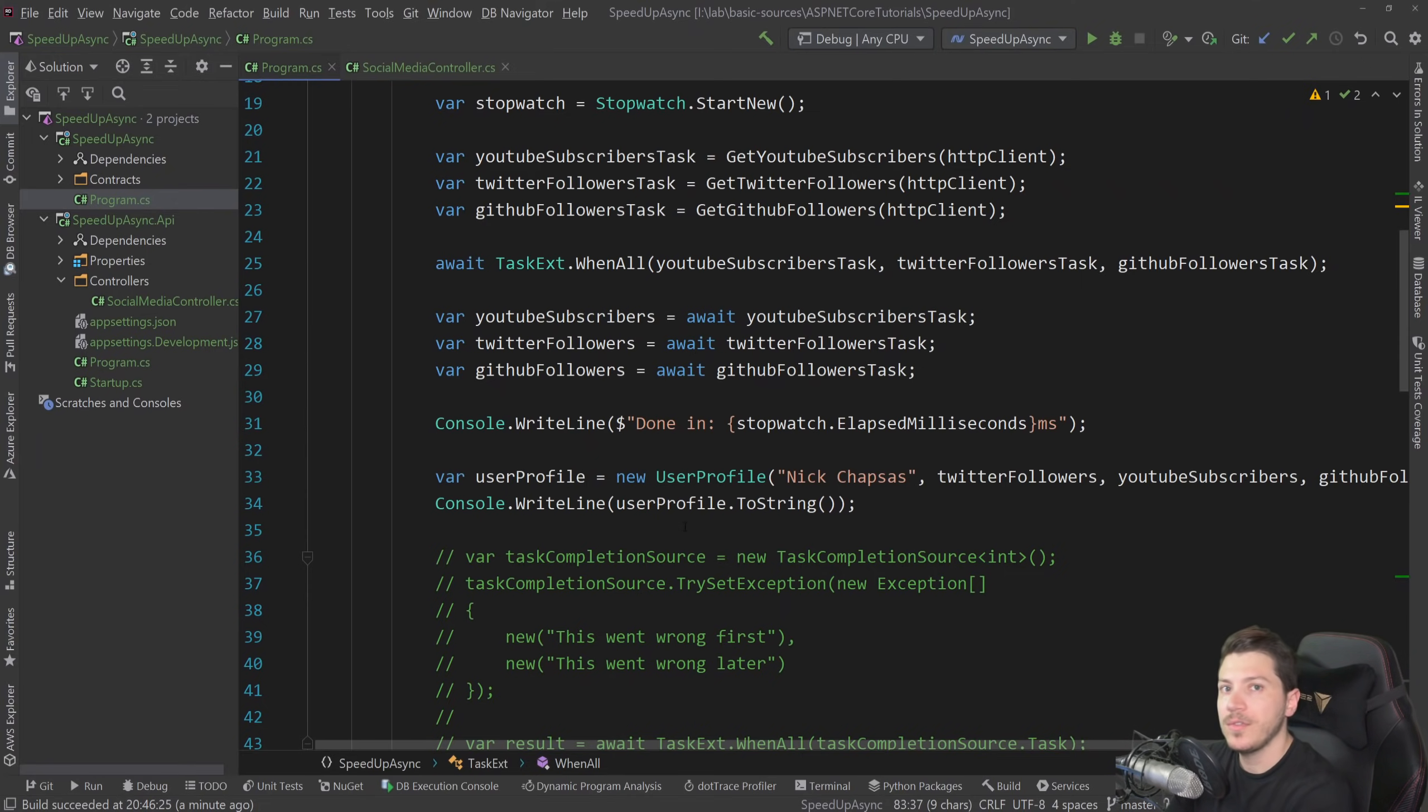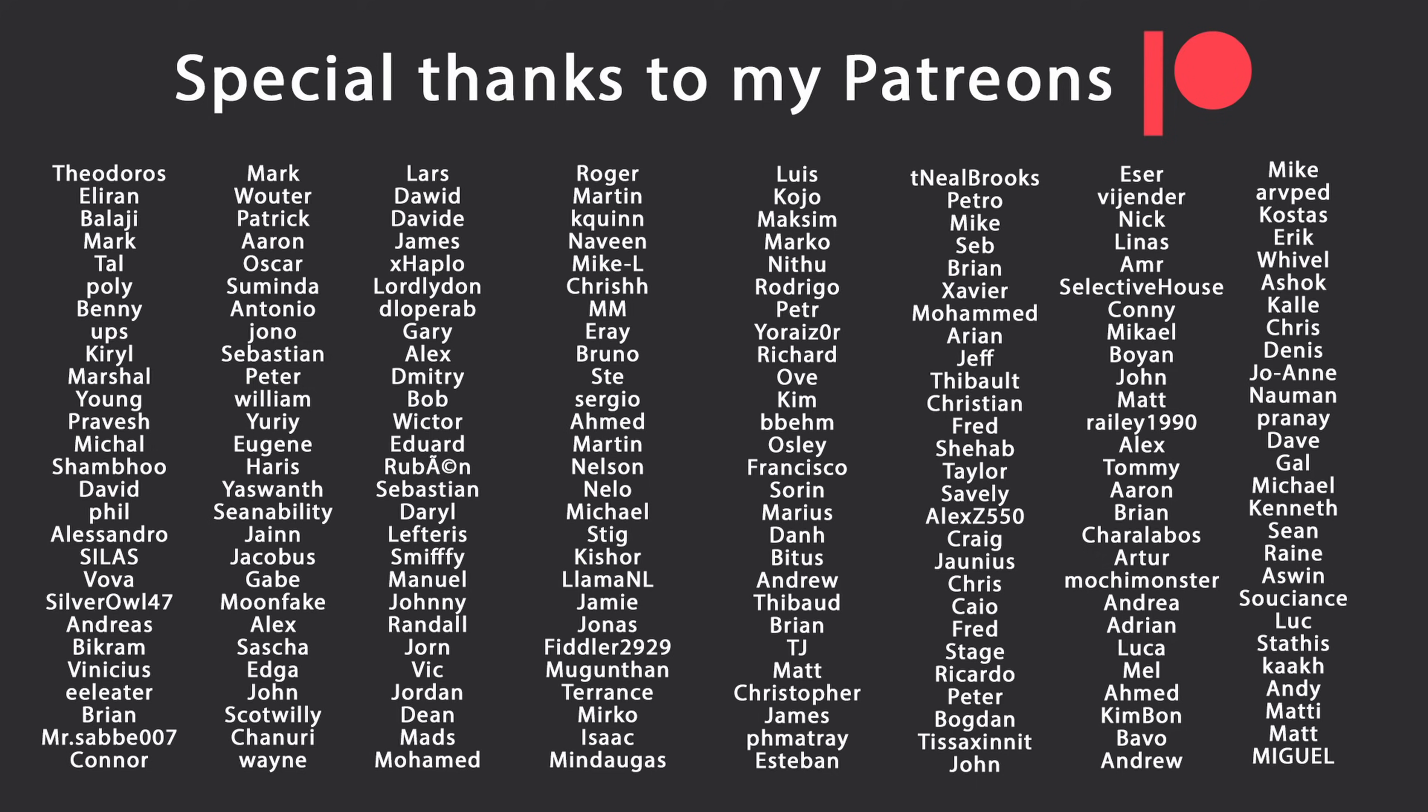That's all I had for you for this video. Thank you very much for watching. Especially thanks to my patrons for making this video possible. If you want to support me as well, you're going to find the link in the description down below. Leave a like if you liked this video. Subscribe, and ring the bell as well. And I'll see you in the next video. Keep coding.